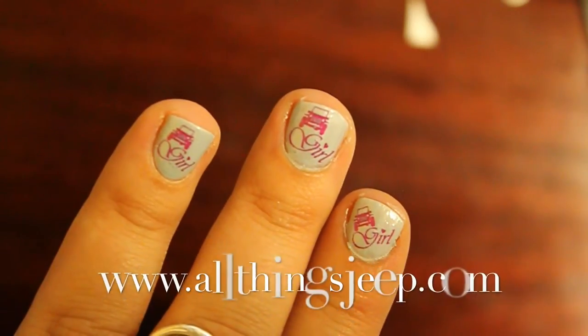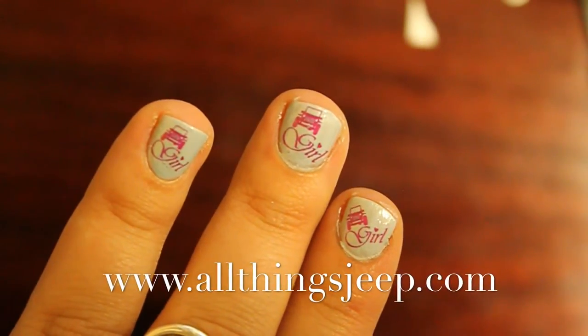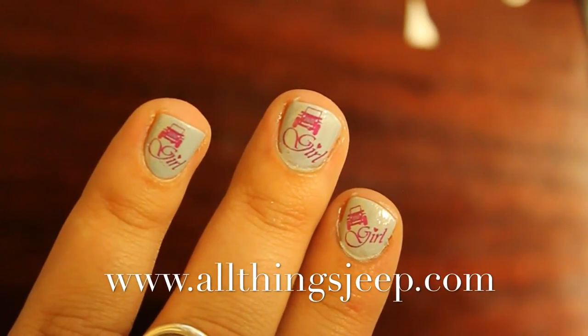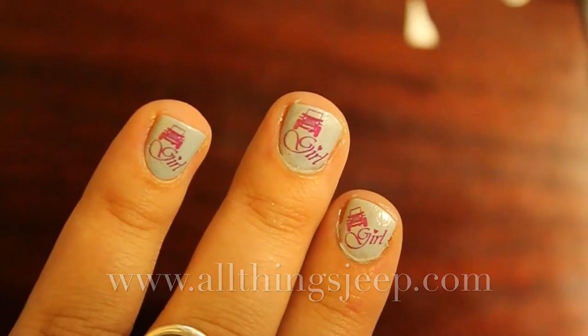Hi, I'm Lindsay with AllThingsJeep.com and today I'm going to show you how to apply your Jeep Girl nail decals.